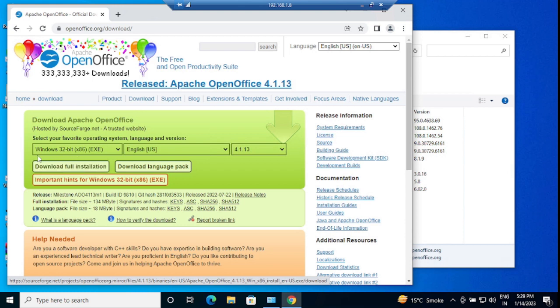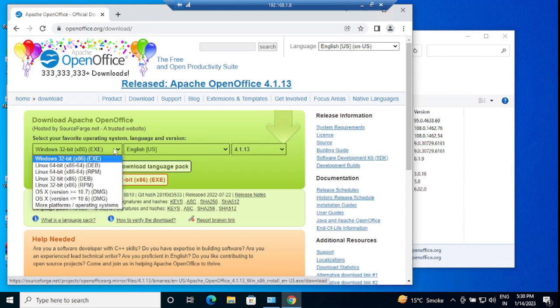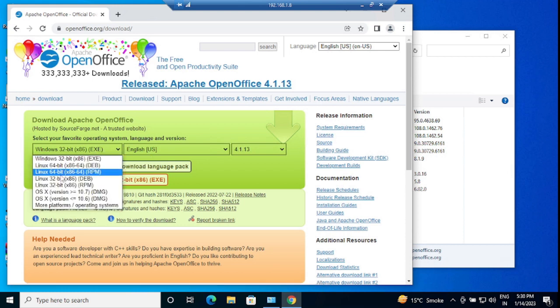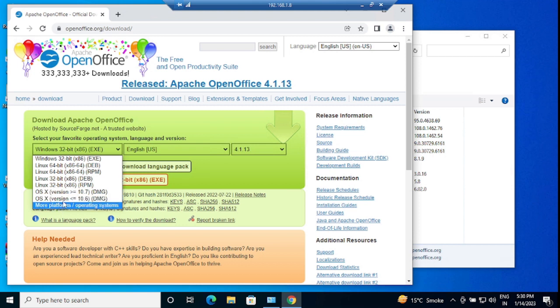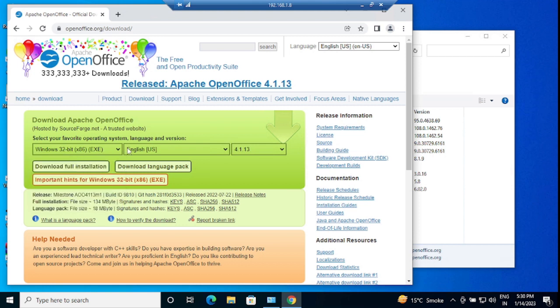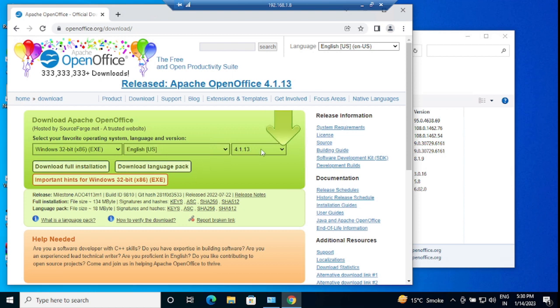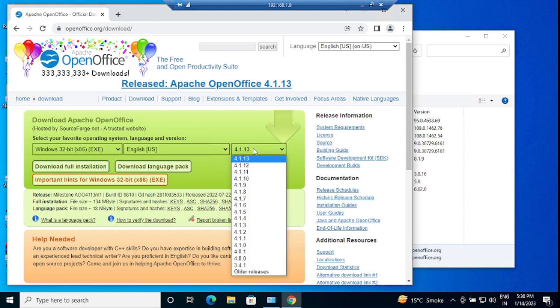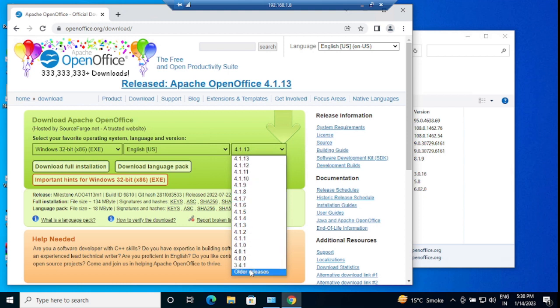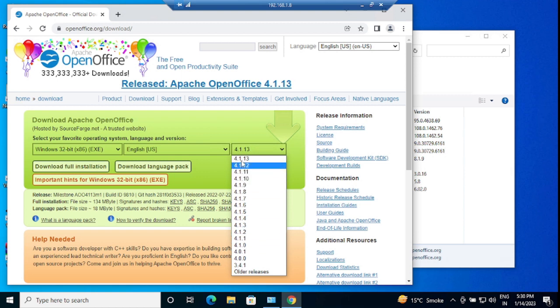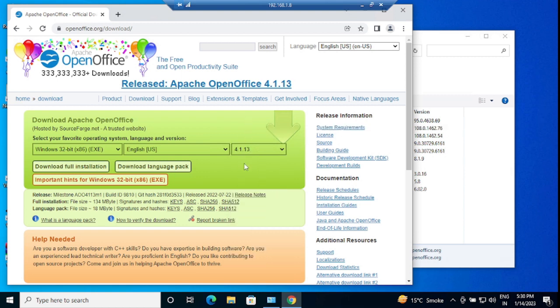Here is the first operating system. You can choose any Linux, OSX, and more platforms over here, but I am going to choose Windows 32 which is compatible for Windows operating systems. You can choose your language also, and this is the latest version which I am going to install now. If you want to install any specific version, you can choose from here and older releases also. These are all the versions that we can install at any time. I am going to choose the latest one.